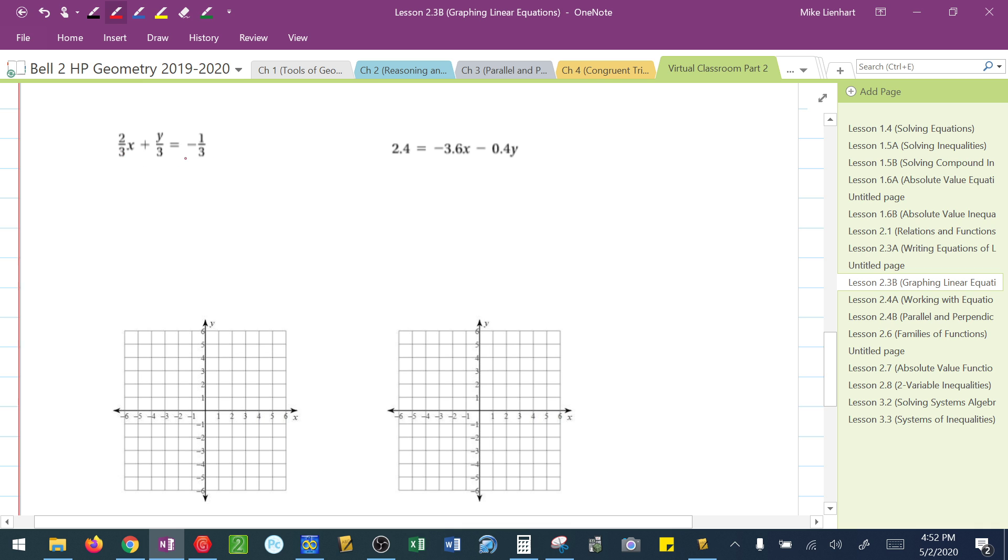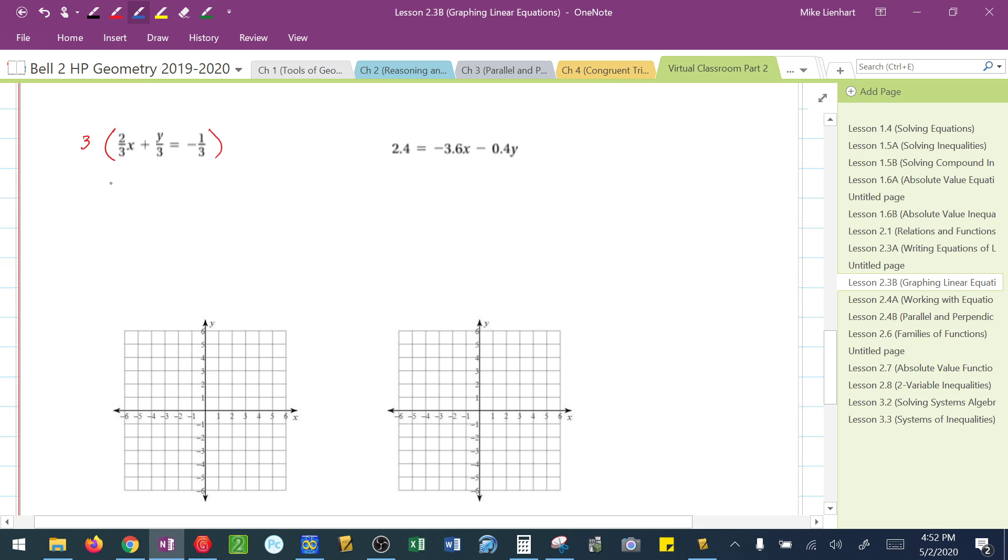I need to get this equation into slope-intercept form. I don't like that everything is going to be divided by 3, so I'm going to start off by multiplying this entire equation by 3. What happens then? Well, I have 2x plus y equals negative 1. What happened to the 3?